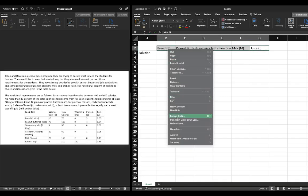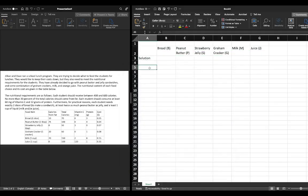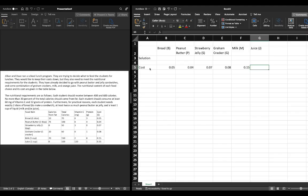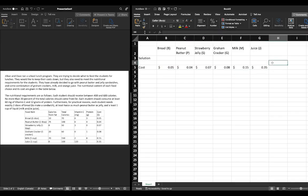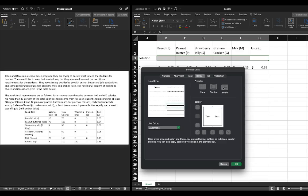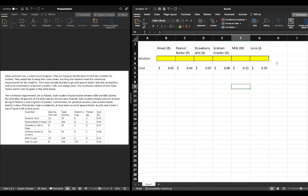We can go ahead and format appropriately to make things clearer. We have the cost associated with each decision variable: bread is $0.05, peanut butter is $0.04, jelly is $0.07, graham crackers are $0.08, milk is $0.15, and juice is $0.35. We can format these cells with a dollar sign, then highlight and format the decision variable cells with a thick border and yellow fill so we remember these are our decision variables.